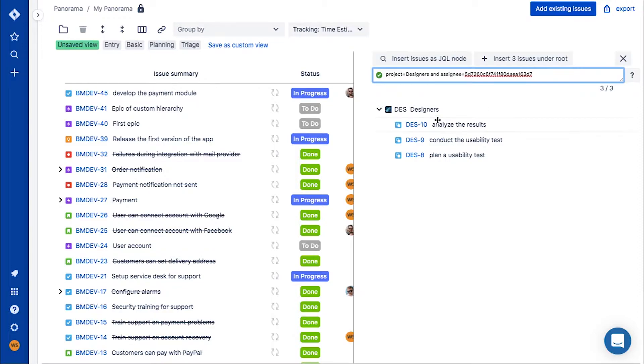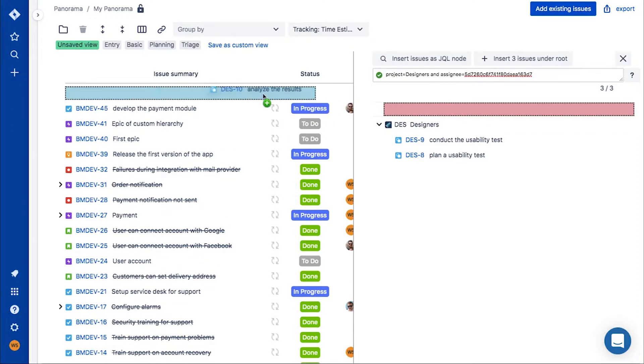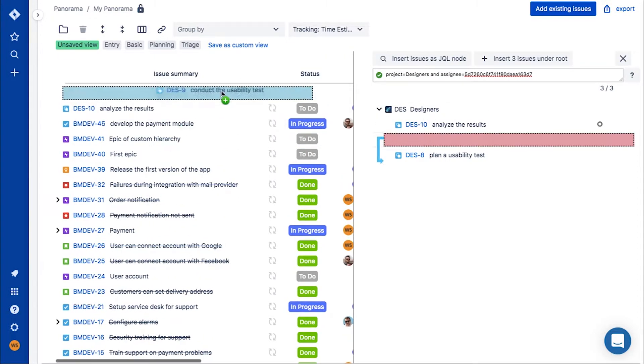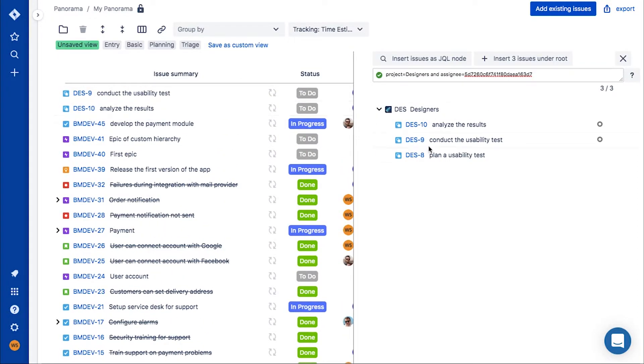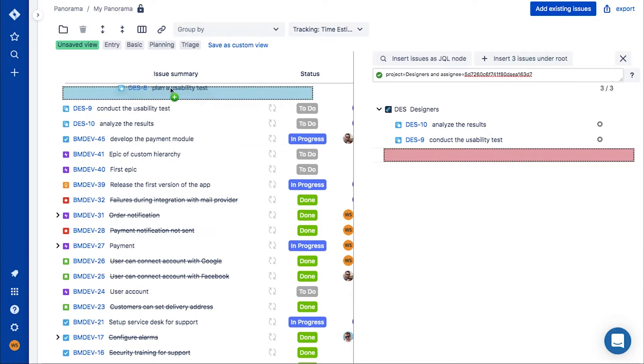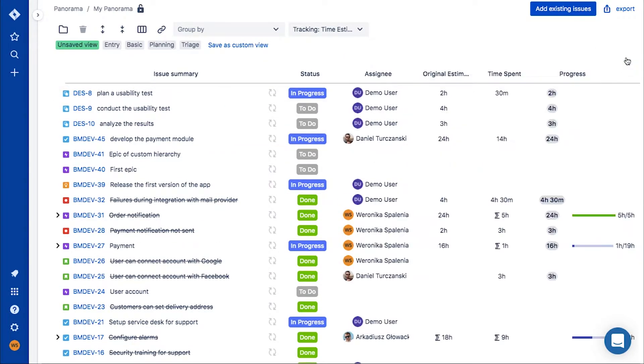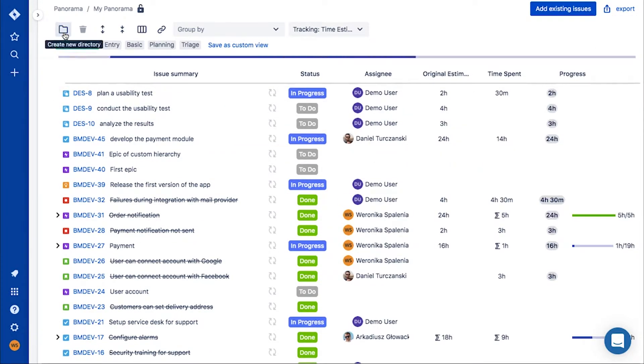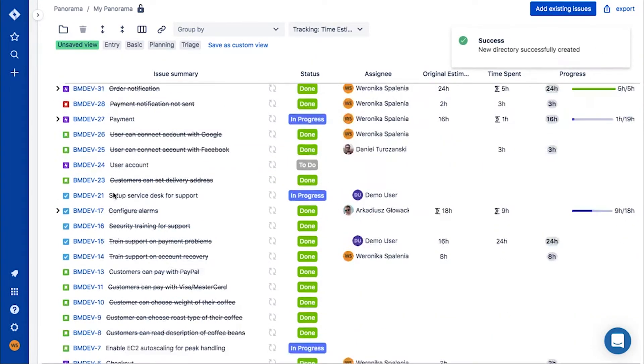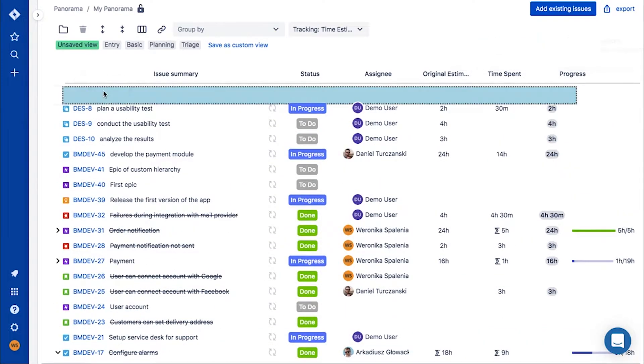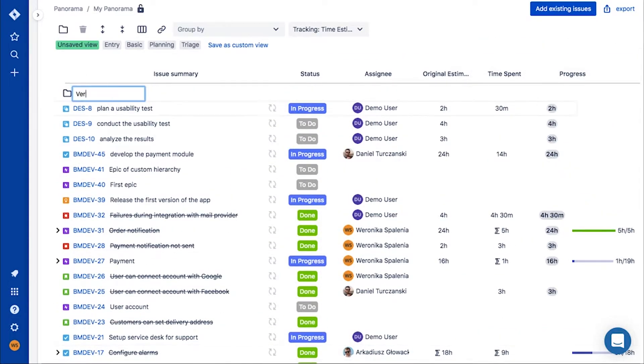Issues can be dragged and dropped or inserted using the buttons located above the search. With all the issues now added to panorama, you can now structure them using tree hierarchy and folders.